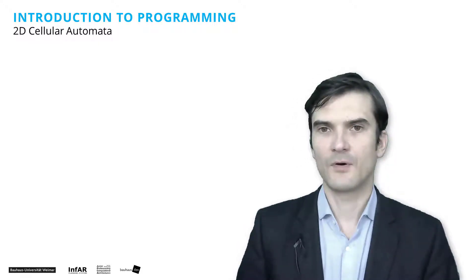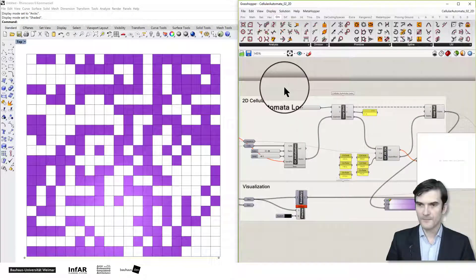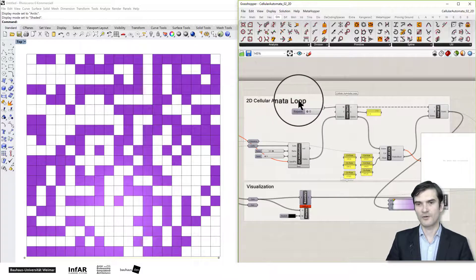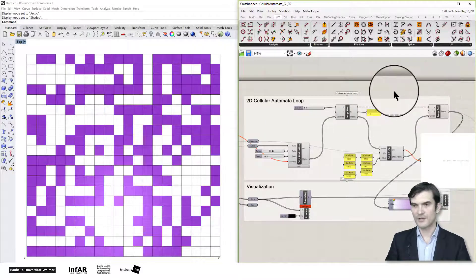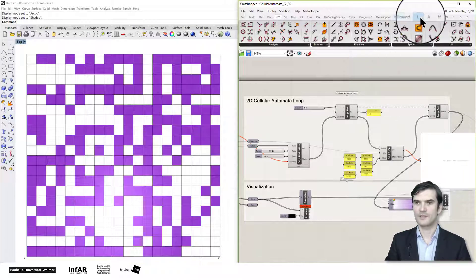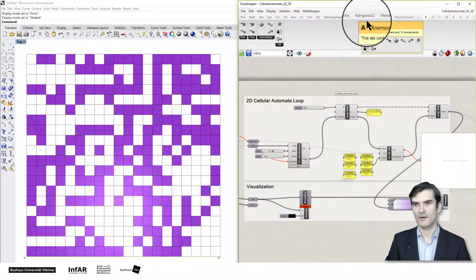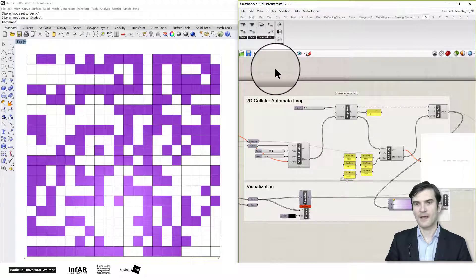We look again into the file cellular_automata_02_2D, the Grasshopper file that we used before. We zoom into the part where we have the 2D cellular automata loop. For the loop, I use the Anemone component — a plugin for Grasshopper found under the Anemone tab — which allows us to add a loop to Grasshopper.